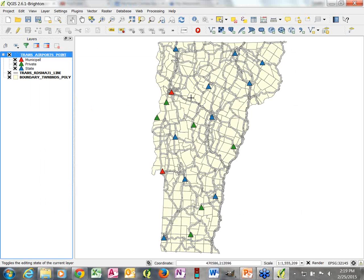With that simple action, we've really enhanced our map. We've got information beyond just where the airports are — we now know what types of airports there are, where they are, and how they're distributed about.